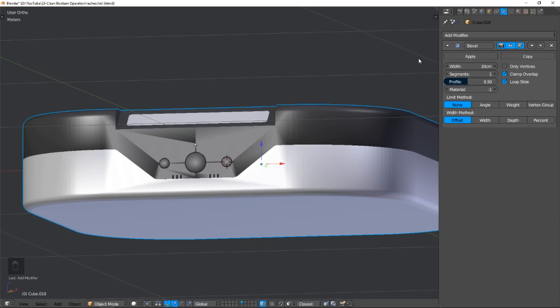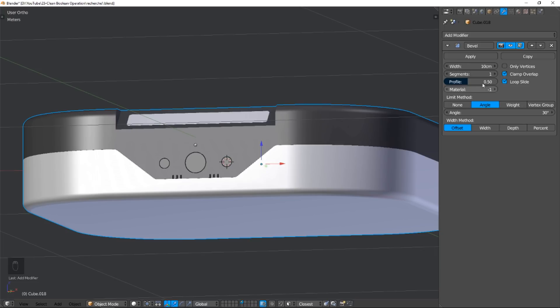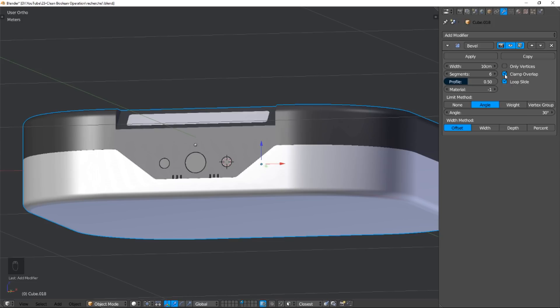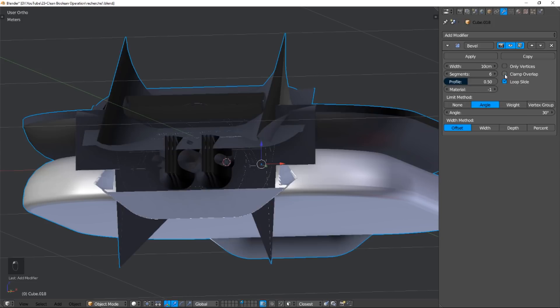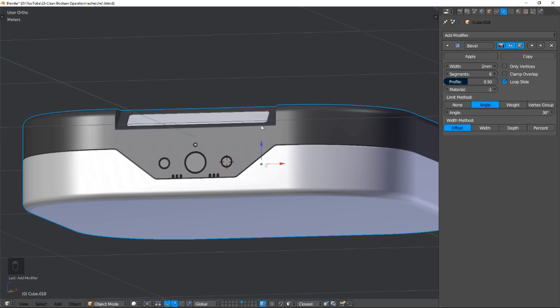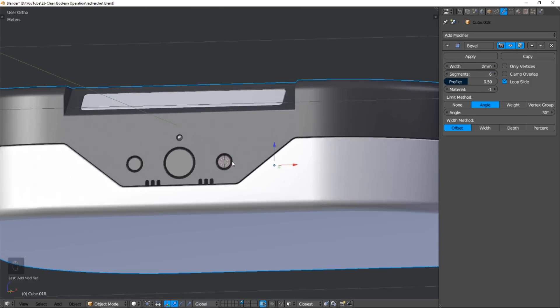Why? By default, the Clamp Overlap option is checked. This option clamps the maximum bevel width when the mesh overlaps itself. Well, let's uncheck this option and go find where the overlap areas are.